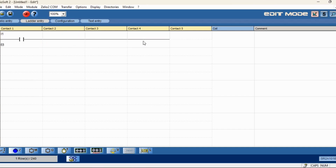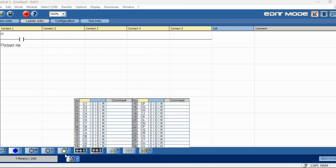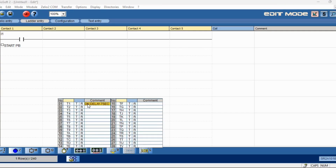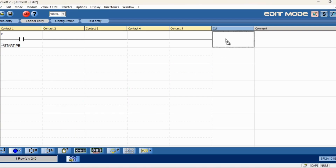First, this is the start push button — if you click the major box that command will open. We will assign the timer first. Once I get a start command, the timer has to run parallelly and the respective contactor has to be on. Timer is enabled. Click the command box — 7 seconds is set. Start OK, timer OK.